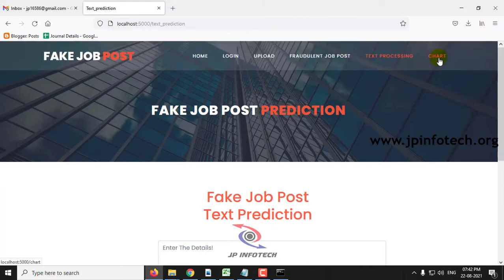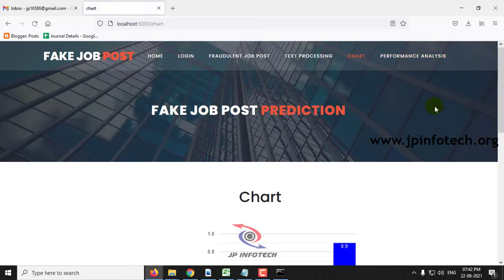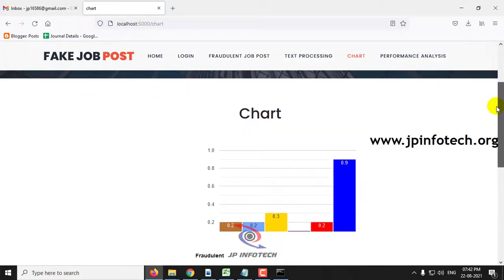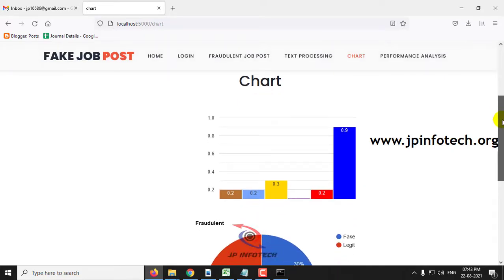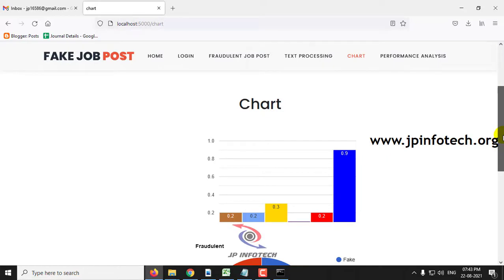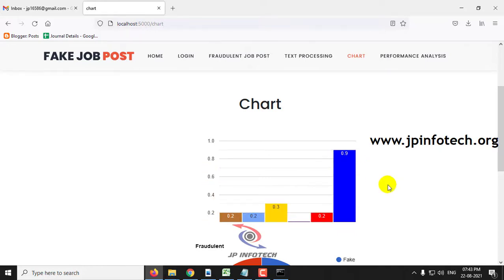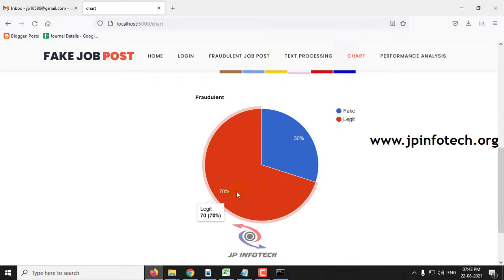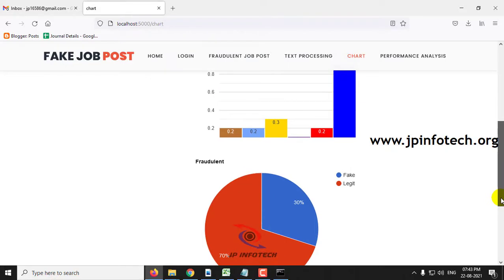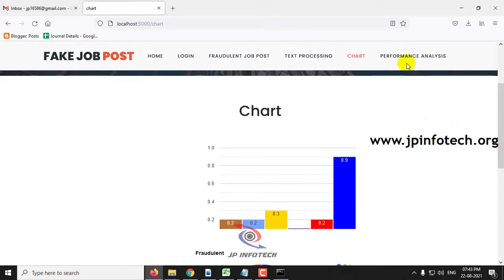Now go to the chart section by clicking the chart menu. You can see two charts, both static since no database is used to store values dynamically. The bar chart displays employment types such as full-time, part-time, contract, temporary, other, and not mentioned. The pie chart shows that approximately 70% of job postings in the training dataset are legitimate and around 30% are fake.